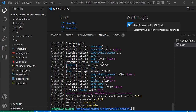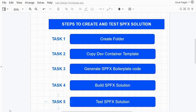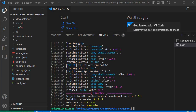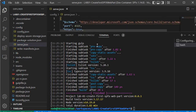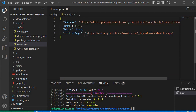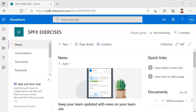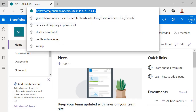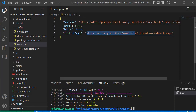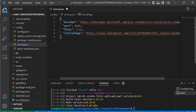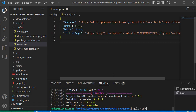Now we perform task 5 — test the SPFx solution. Prior to testing, we must change some configuration. I need to specify my site collection URL in the config so that when we run gulp, it will open that particular site collection. We grab the site collection URL, paste it into the serve.json config file, replacing the existing initial page value.